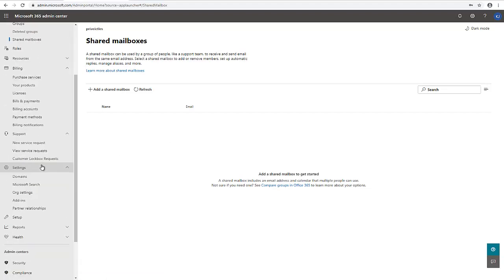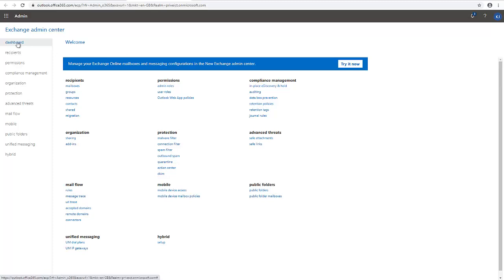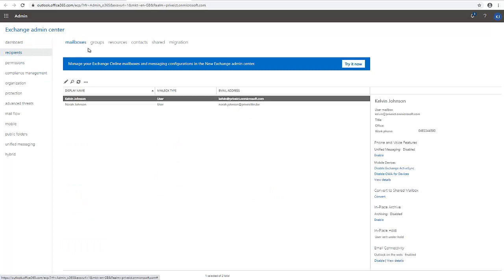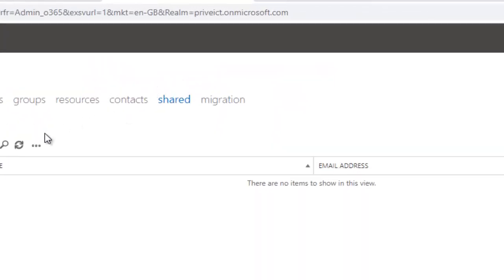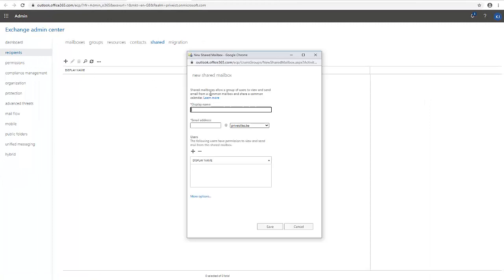The second option is to scroll down in the Admin Center and click on Exchange to open the Exchange Admin Center. On the dashboard you can see Recipients, which includes Mailboxes, Groups, Resources, Contacts, Shared, and Migration. If you click on Recipient, you'll also see a Shared Mailbox option. Clicking on Shared and then the plus sign allows you to create a shared mailbox from there as well.